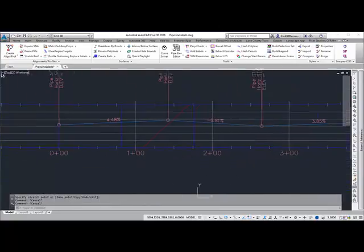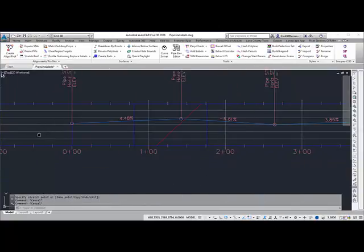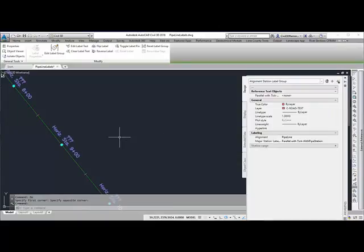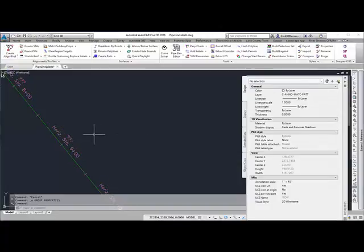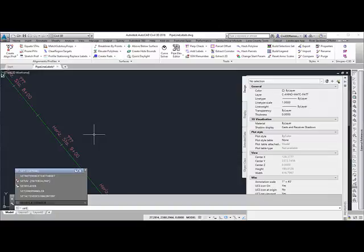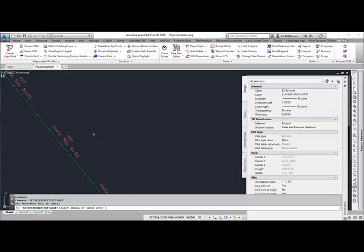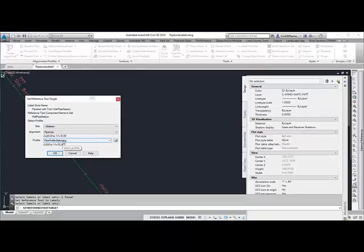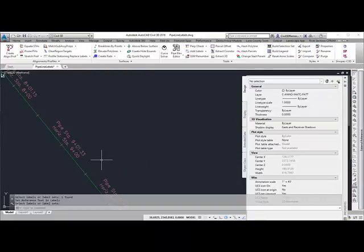Often I also want to change it for other labels. For plan view, I can go ahead and select the label set that I need to change, and then set that to profile label sets. But sometimes there may be multiples of those. The SyncPak has a command called Set Reference Text Target that allows you to select multiple labels or label sets at the same time, and then it'll go through each one and let you set the reference text. So maybe you have station offset labels that you need to include this information in — this would be one way to replace that data. I can go to pipe profile stationing, hit OK, and then it's going to go through and replace that text value.